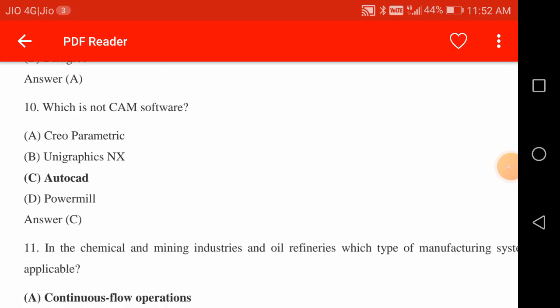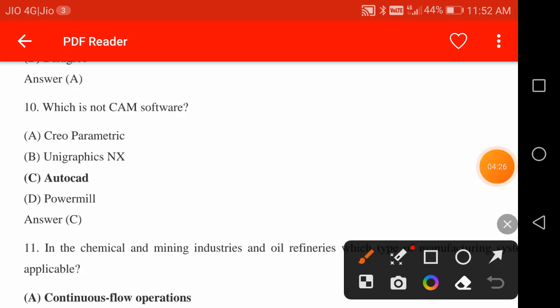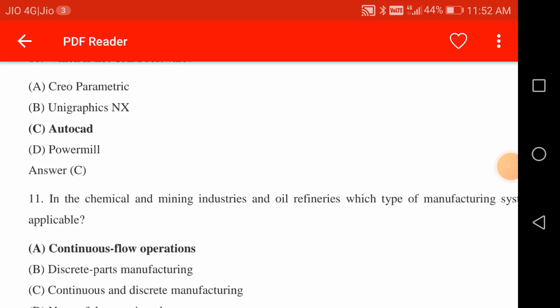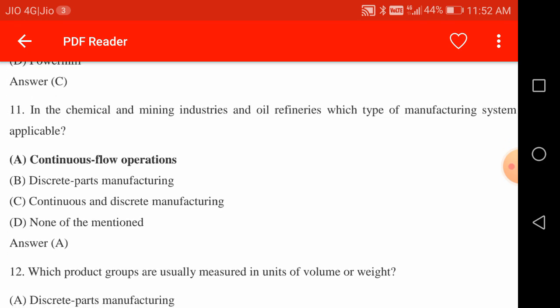Among Creo Parametric, Unigraphics NX, AutoCAD, and PowerMill — AutoCAD is not a CAM software. It is a Computer Aided Design software. The others are related to manufacturing.